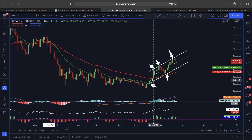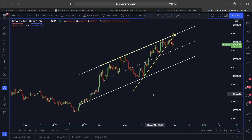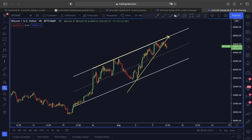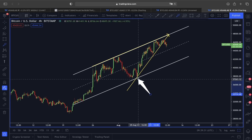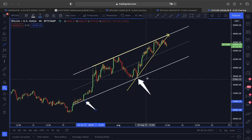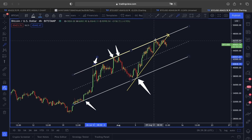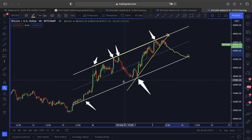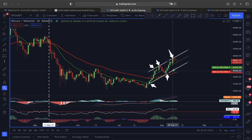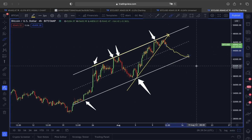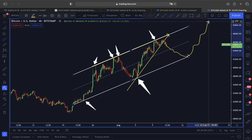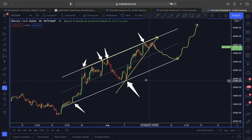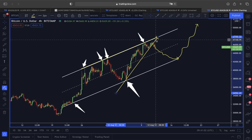Looking at the ascending channel, this lower line is a very strong line of support. We have seen the price of Bitcoin finding strong support every time it came around the lower line area, while the upper line acted as strong resistance. If this is going to be a pullback, we are aware that this lower line along with the 20 exponential moving average here in the daily time frame could be acting as strong support around the $42,000 range, after which we could see a real move higher.